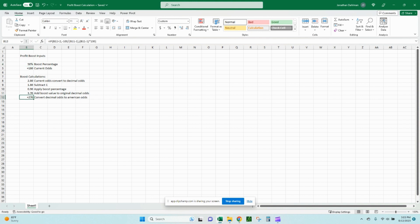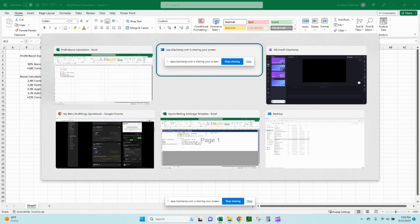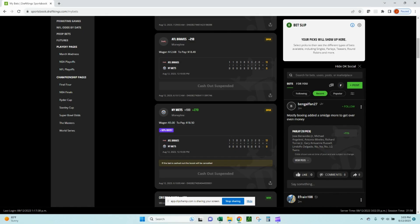Let's flip over to DraftKings. So here is a look at, I applied that profit boost on this New York Mets money line plus 180, and that converts to 270. You can see the 50% profit boost there. Definitely going to lose this bet, but I did place an offsetting arbitrage wager on the Braves on the other side of the money line.